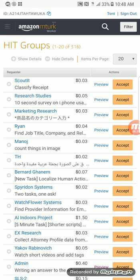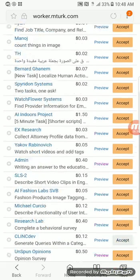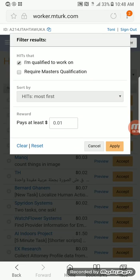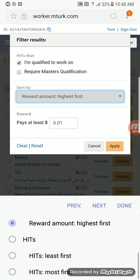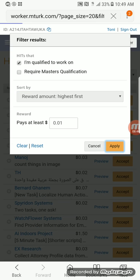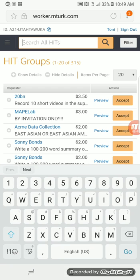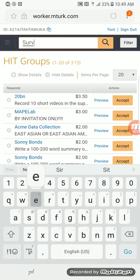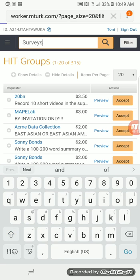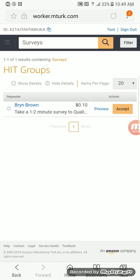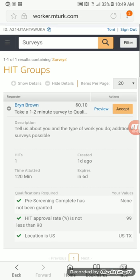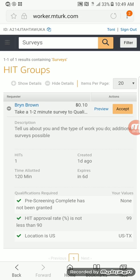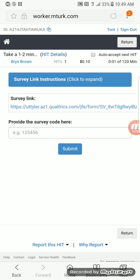It popped me right back to the queue — that's kind of the best way to do it. You can also filter for surveys. Go to reward amount highest first and apply, then use the search bar for 'survey.' It's a little different on mobile but still similar. I do recommend that sometimes you take your time and look for qualifications — I made a video on that which will help you.